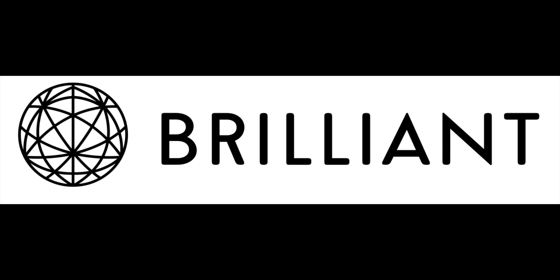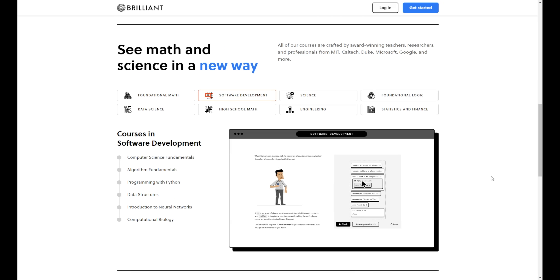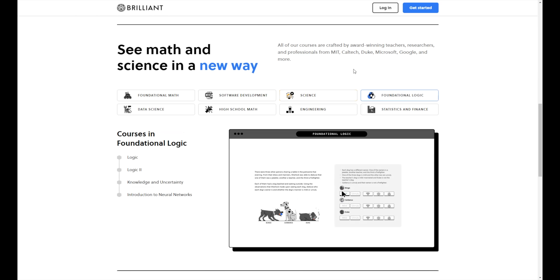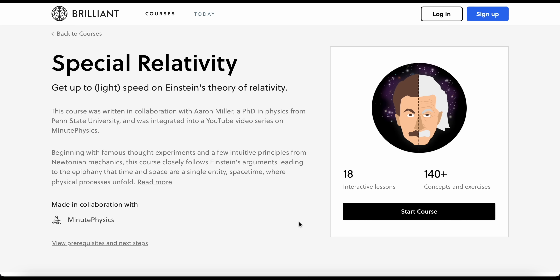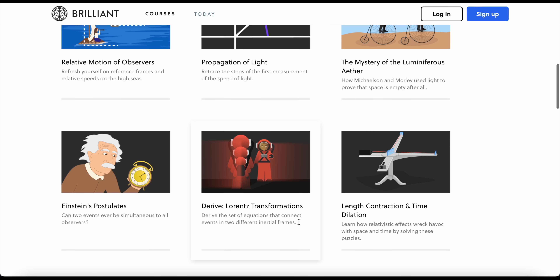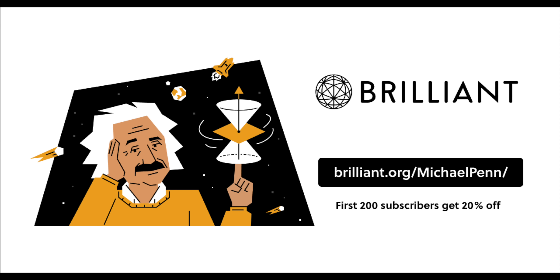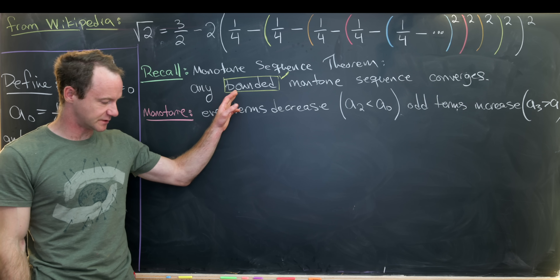I'd like to take a moment to talk about today's sponsor, Brilliant.org. Brilliant is an online interactive learning platform with thousands of lessons on a variety of topics ranging from simple to advanced, covering STEM fields such as math, science, and computer science. Brilliant offers an interactive take on learning with hands-on puzzles and graphics. To get started for free, visit brilliant.org/michaelpin or click the link in the description — the first 200 of you will get 20% off Brilliant's annual premium subscription. Thanks to Brilliant for sponsoring. Now we'll show our sequence is monotone.